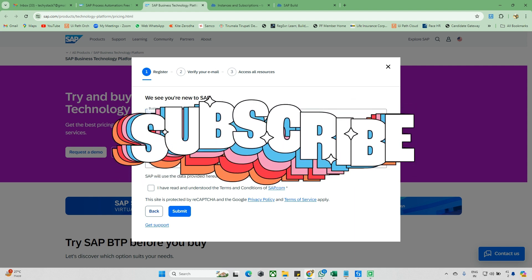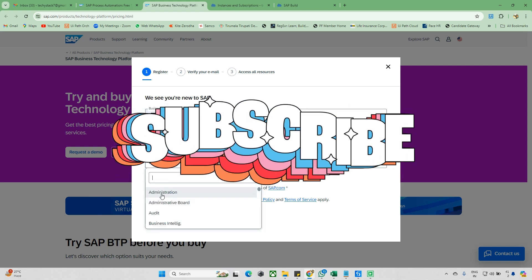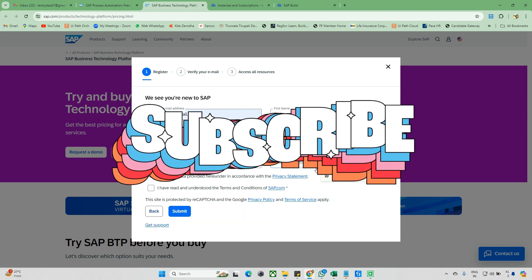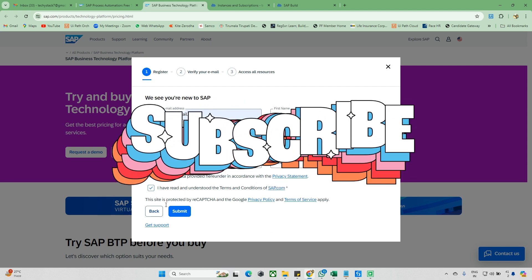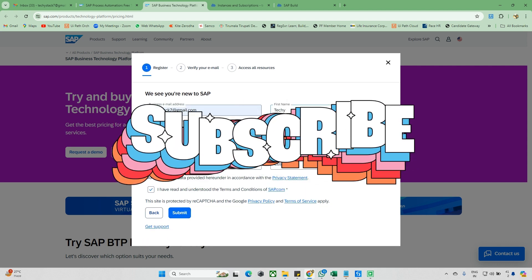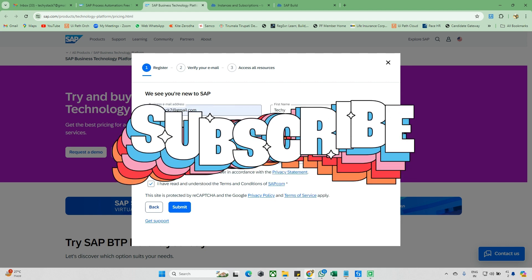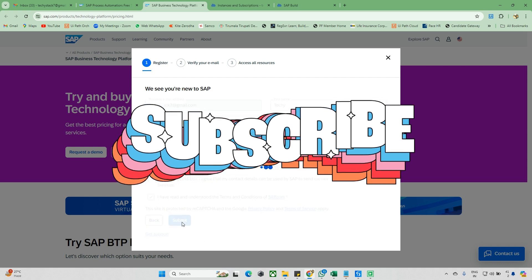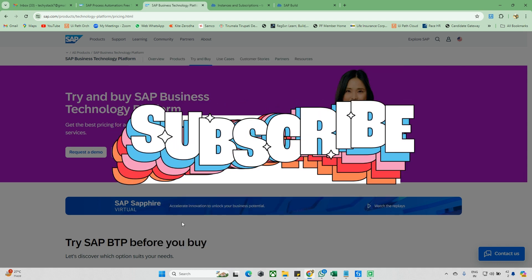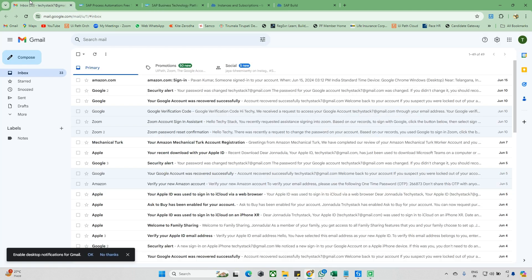Enter your email ID, first name, and last name. Provide your company name and department — you can select anything, such as 'Training.' Phone number is not required. Agree to the terms, select your country (for example, India), and click Submit.